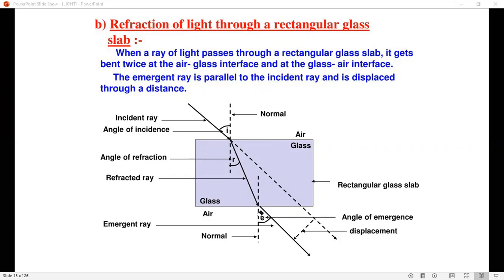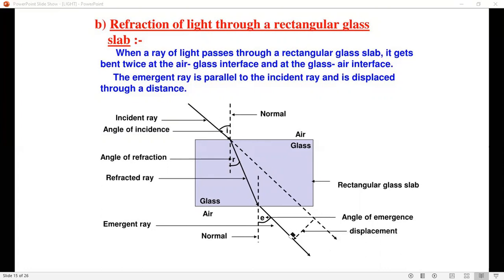The outgoing ray is parallel to the original incident ray. When a ray of light passes through a rectangular glass slab, it gets bent twice — at the air-glass interface and at the glass-air interface. The emergent ray is parallel to the incident ray but displaced through a distance.